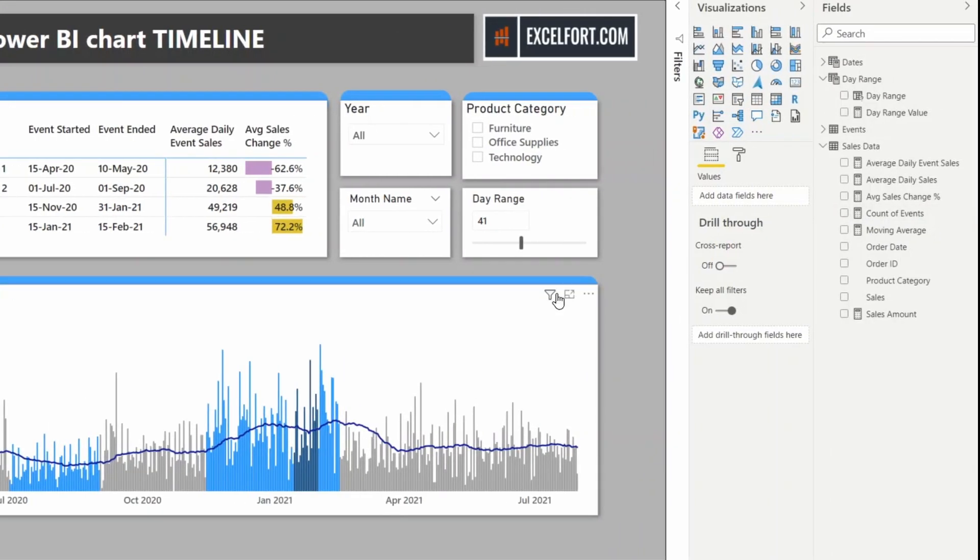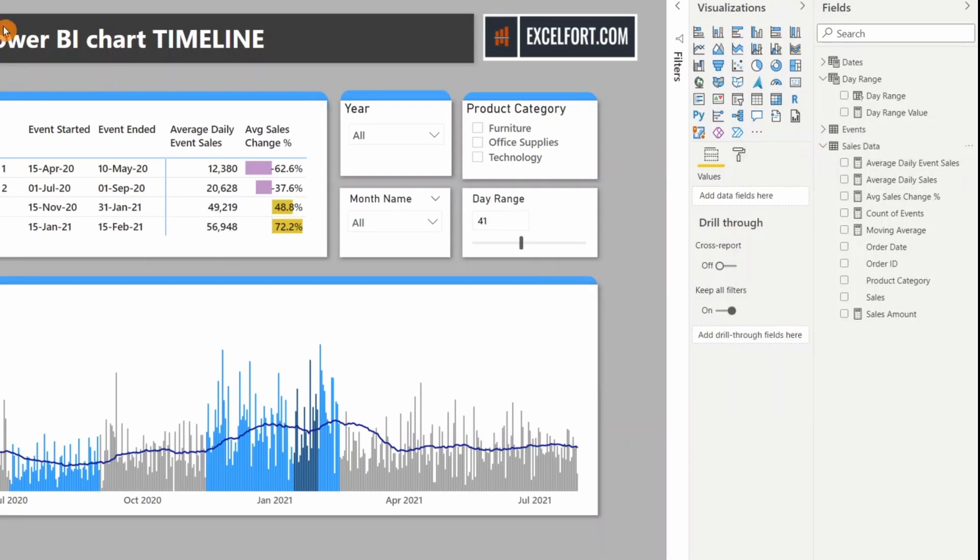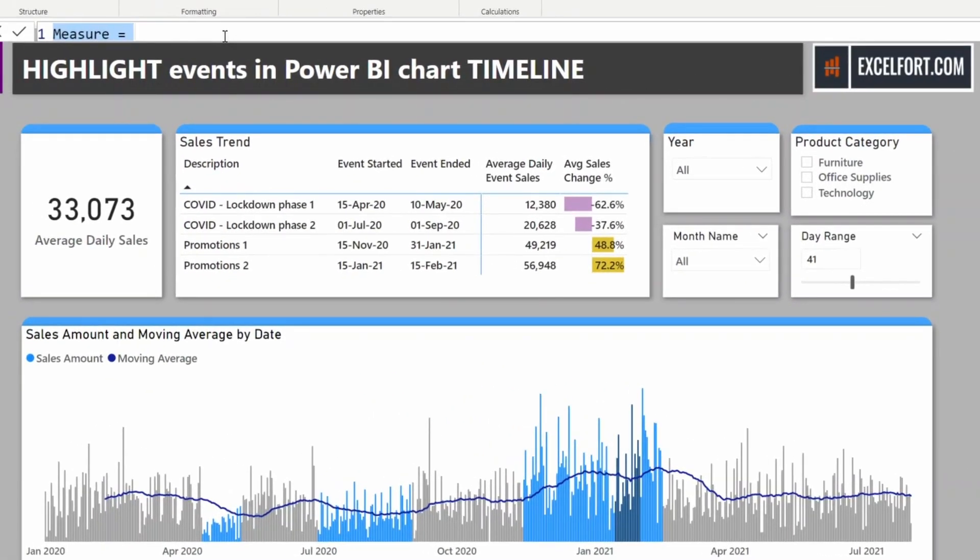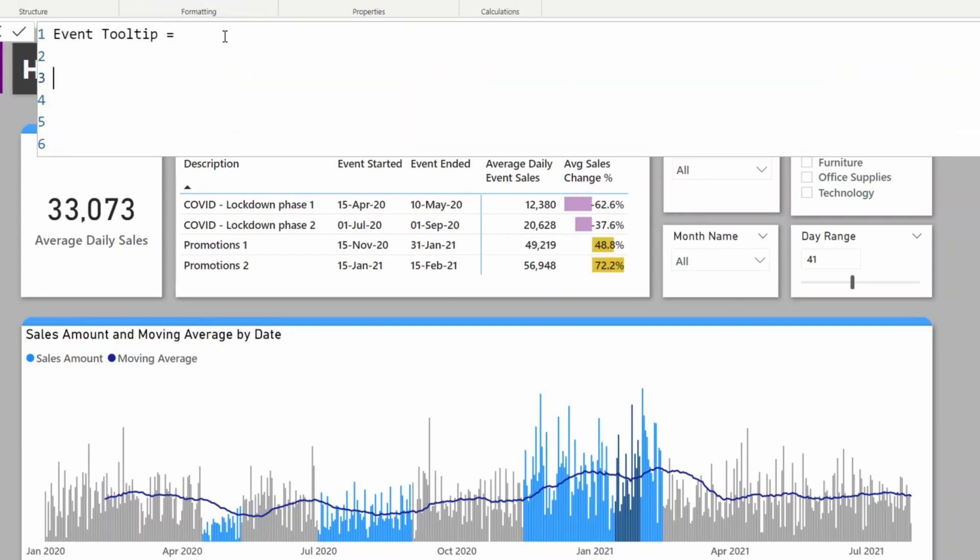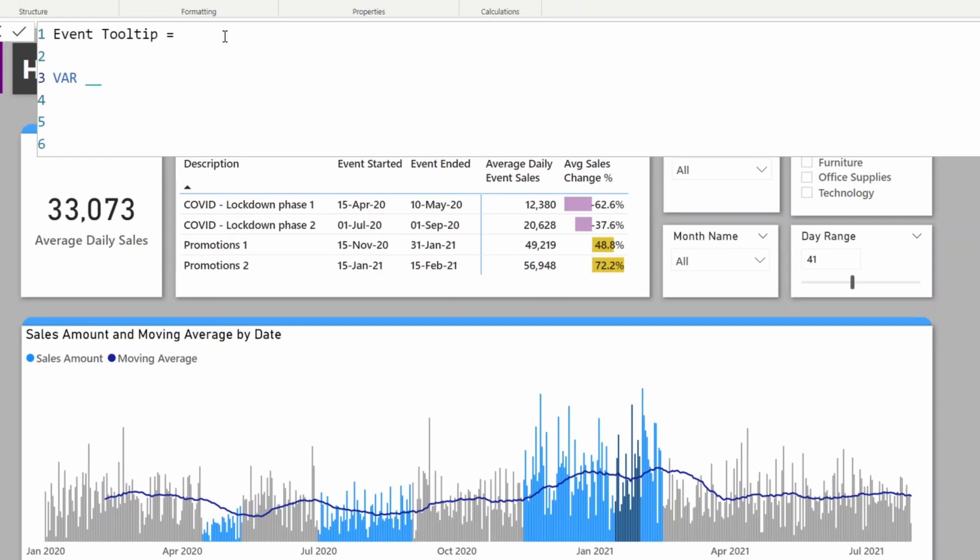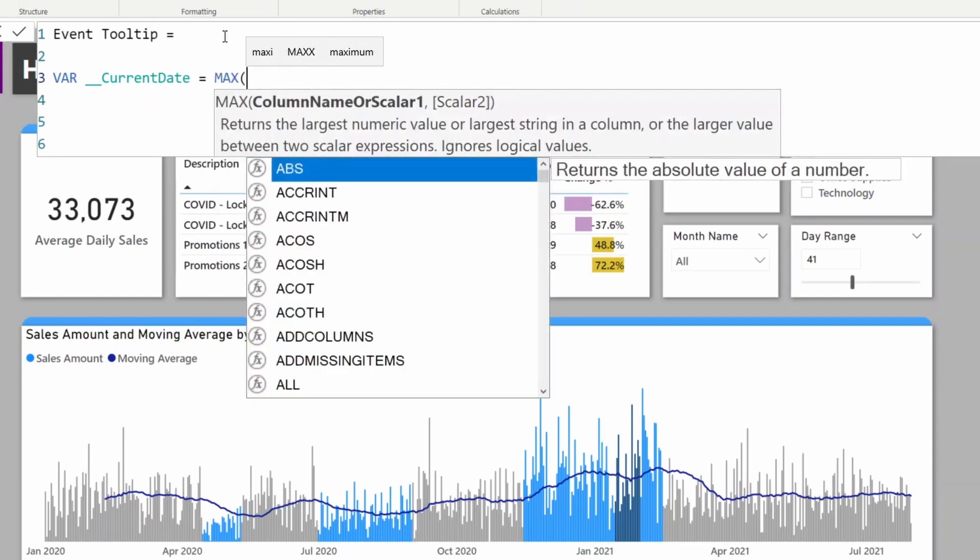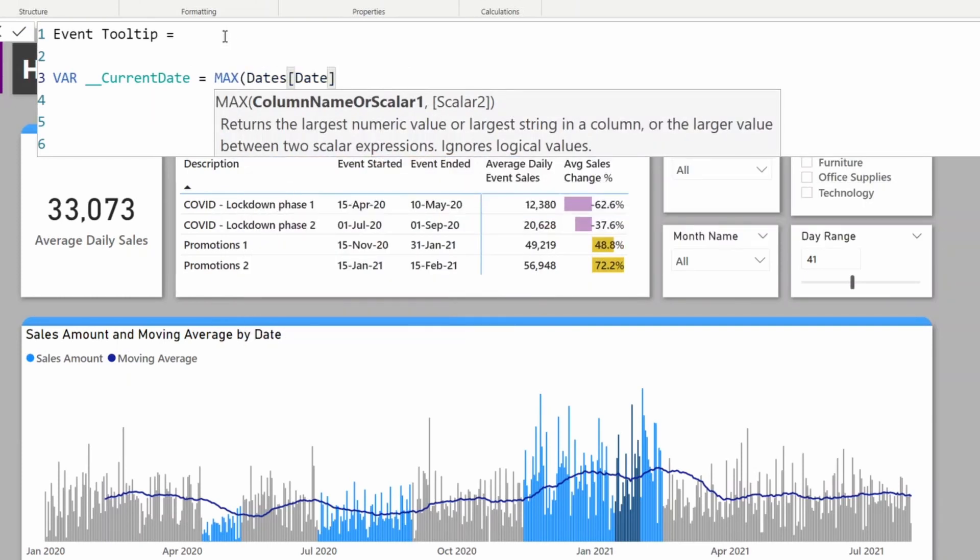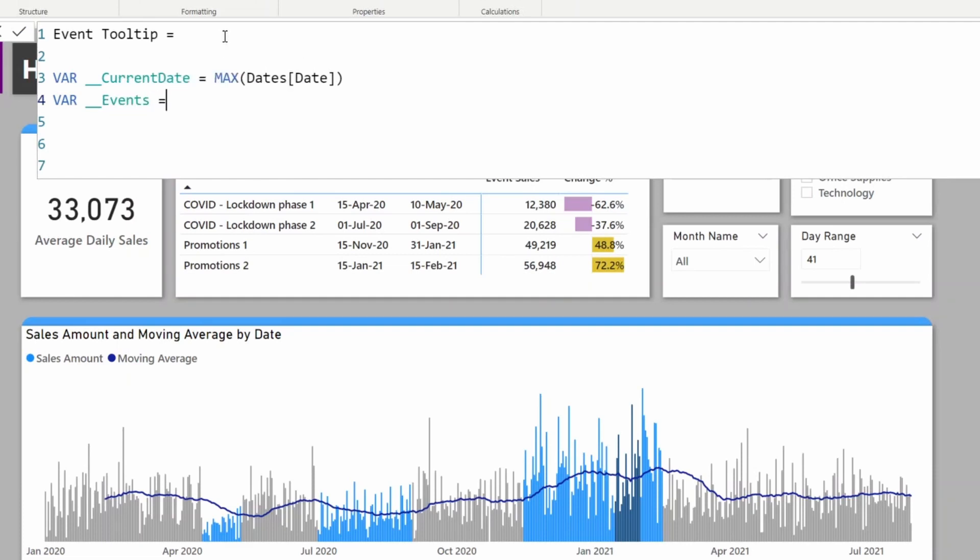Let's create a measure and build it step by step. New measure. I'll call this Event Tooltip. First, let me get the current date that is visible: MAX Dates Date. I need the description from the events.